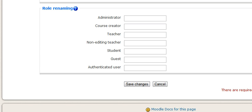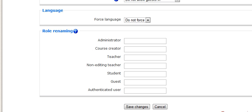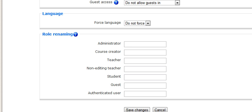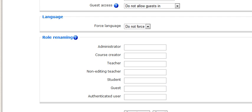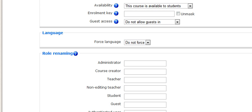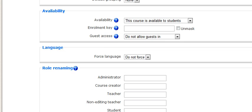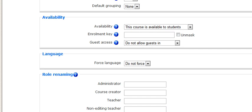You may also want to put an enrollment key on, essentially locking the course so nobody that's not your registered student can actually see the material. And this is very simply put in here by just typing in whatever your password may be.